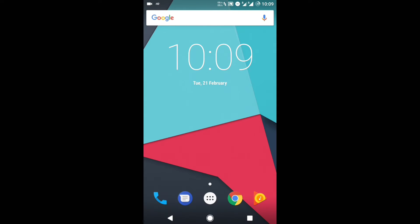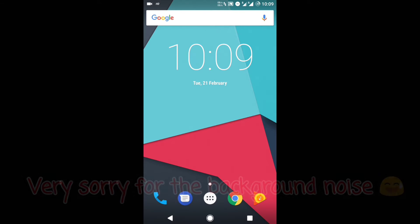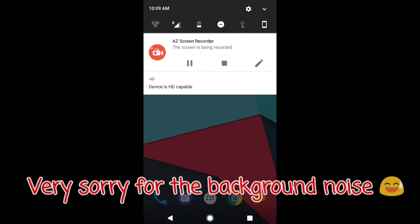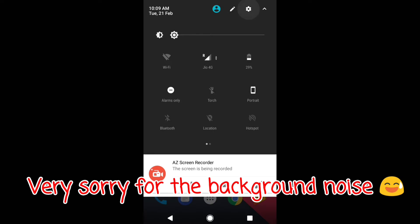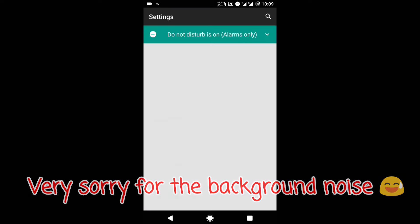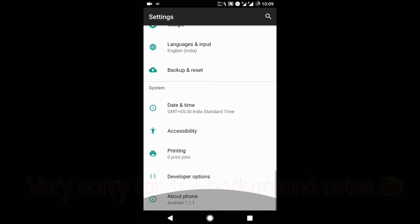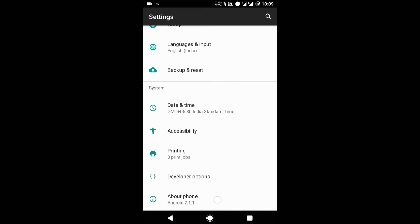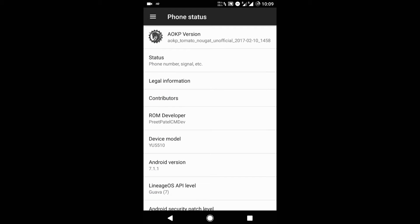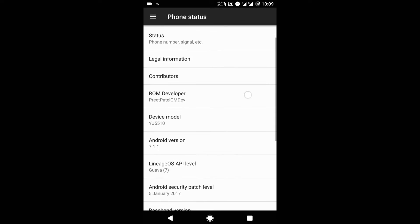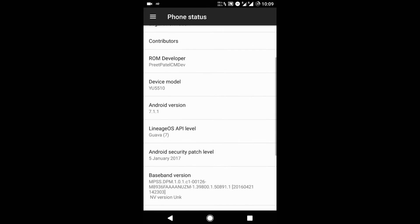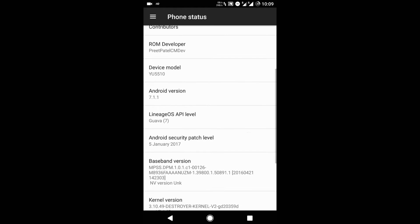Hey, what's up guys, this is Ronak Hanand here. In this brand new video on my channel, we will be talking about the AOKP ROM build on Android Nougat version 7.1.1. The name is AOKP, which is based on Android Nougat 7.1.1, and it is being rebuilt on the LineageOS API level Guava 7. It's an unofficial ROM for Eureka and Eureka Plus.